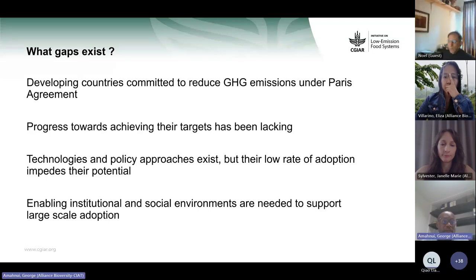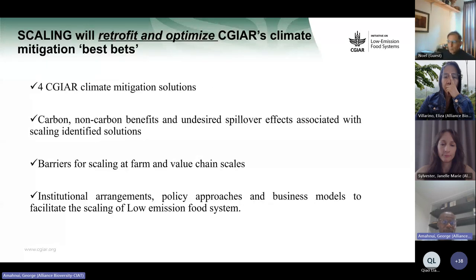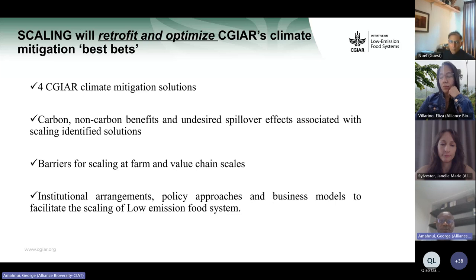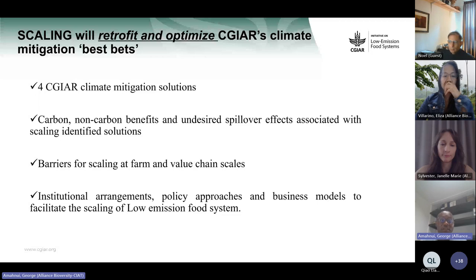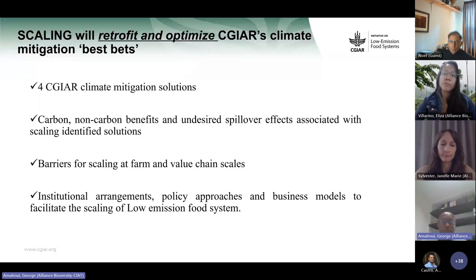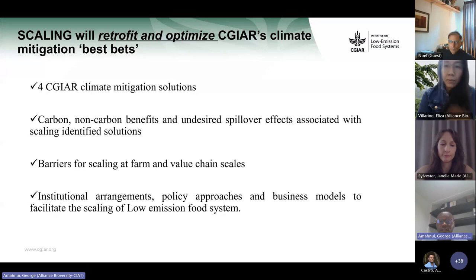Because of these gaps, the scaling work package of Mitigate Plus aims to scale four selected CGIAR innovations, creating an enabling environment for scaling these innovations in the countries where Mitigate Plus is working. Aside from doing this, the work package will also document the carbon and non-carbon benefits as well as the undesired spillover effects of these innovations, and look at the barriers to scaling at the farm and value chain levels.